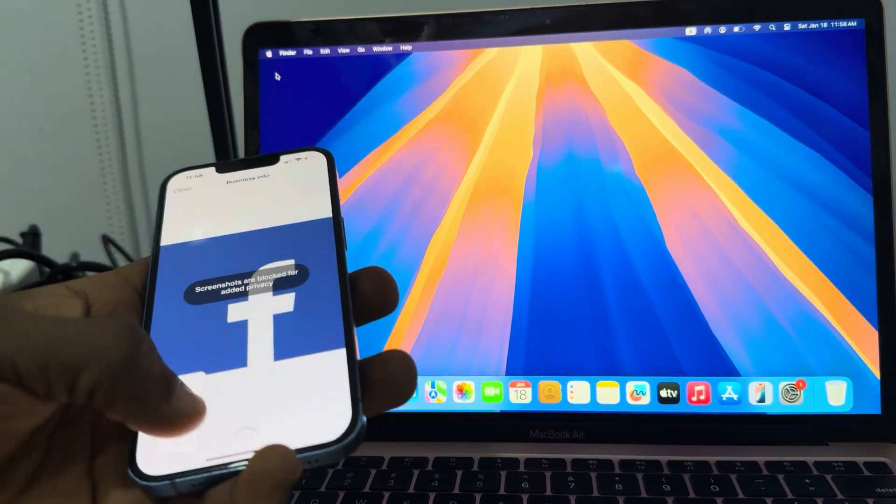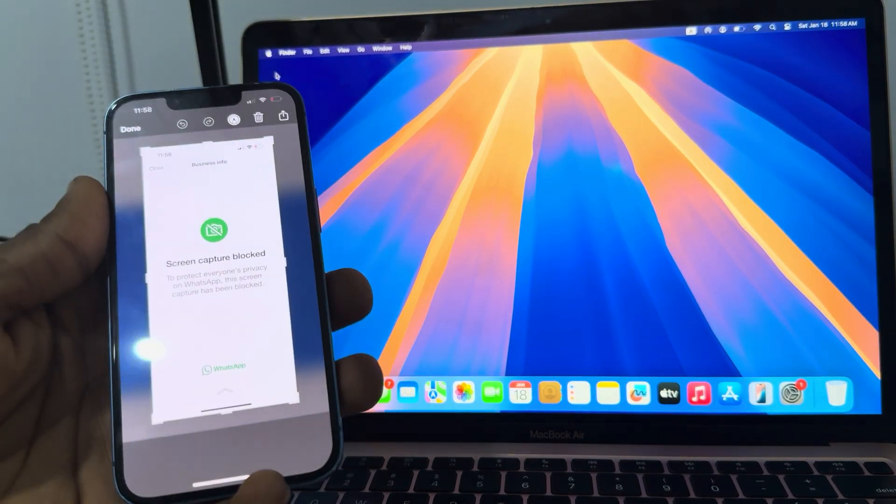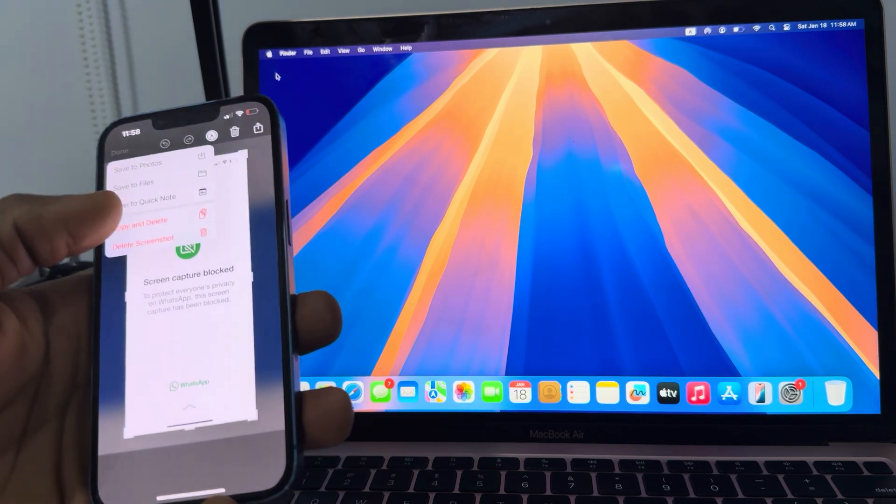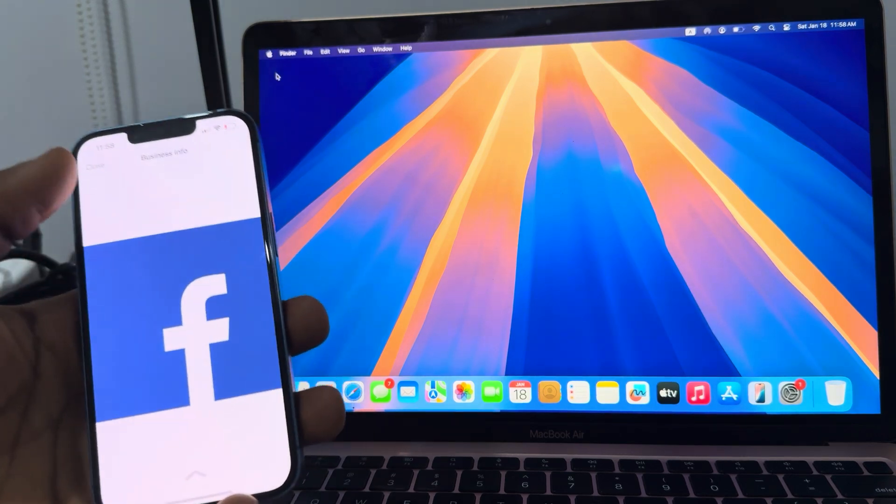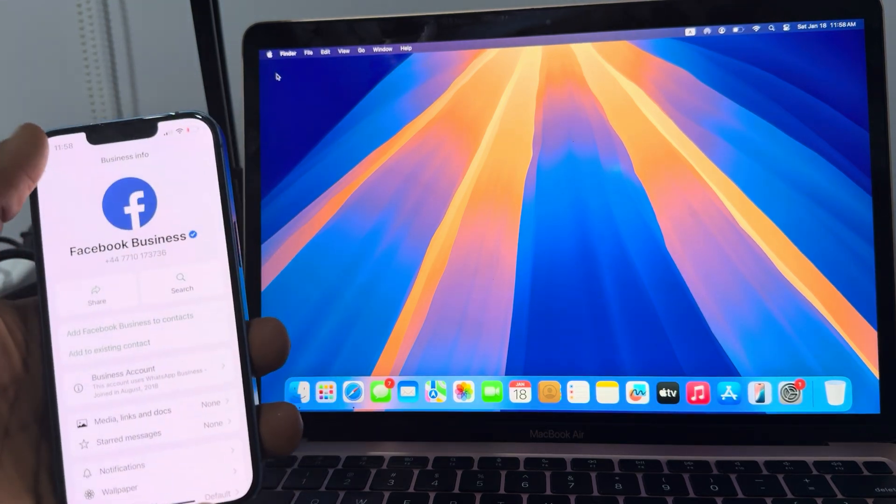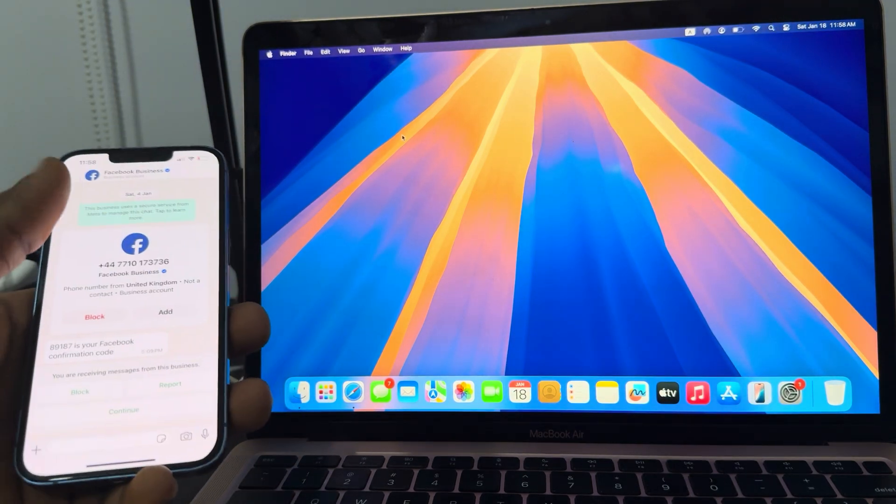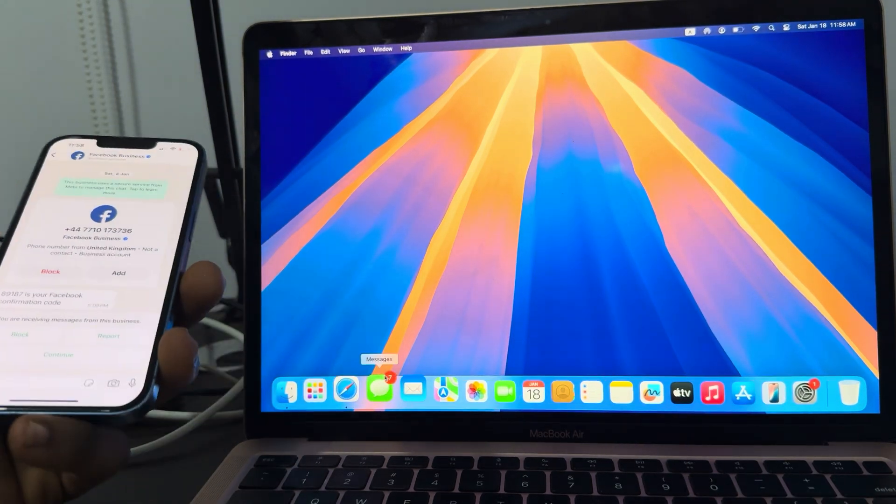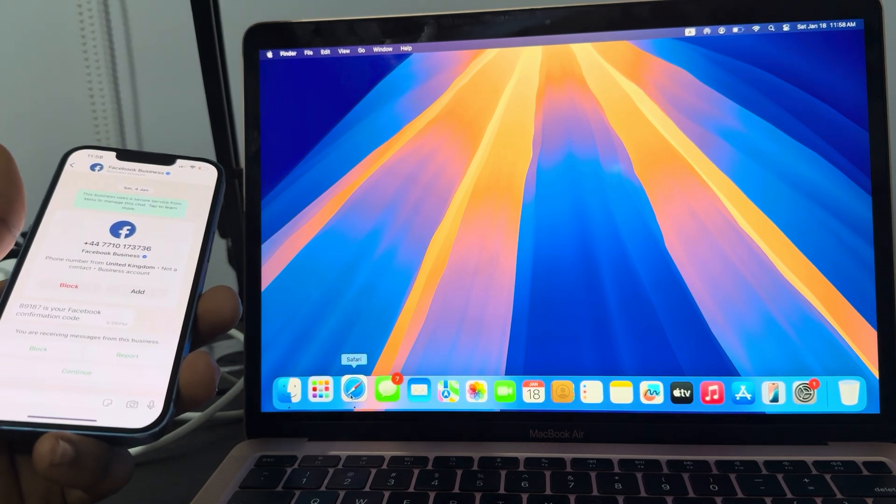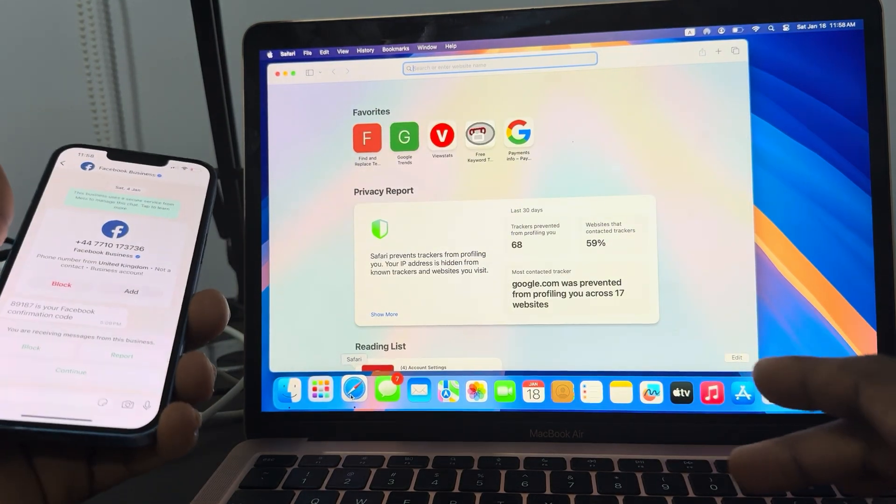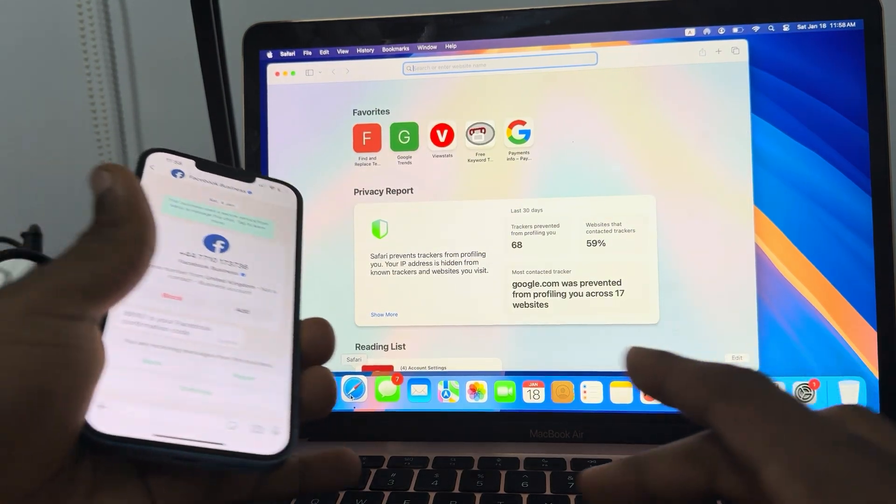It is very easy - all you have to do is link your WhatsApp to a desktop computer. Just head over to your browser on your laptop or PC and you need to search for WhatsApp Web.